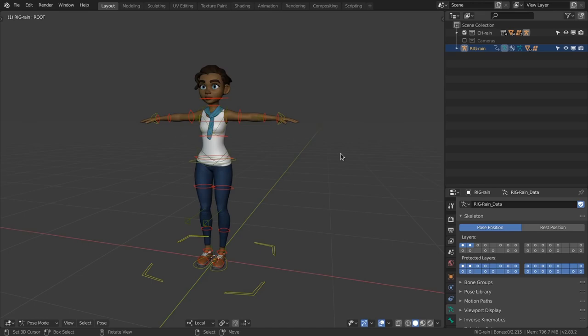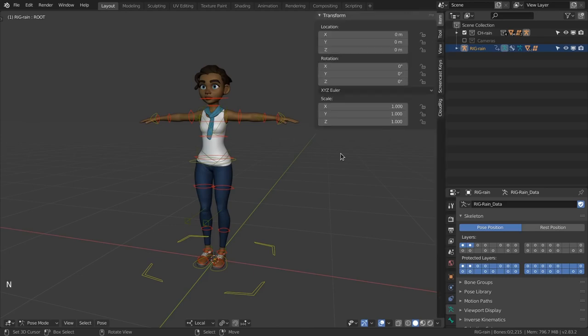Let's start with the rig's user interface. You can press the N key to bring up the sidebar and click on the Cloud Rig tab.